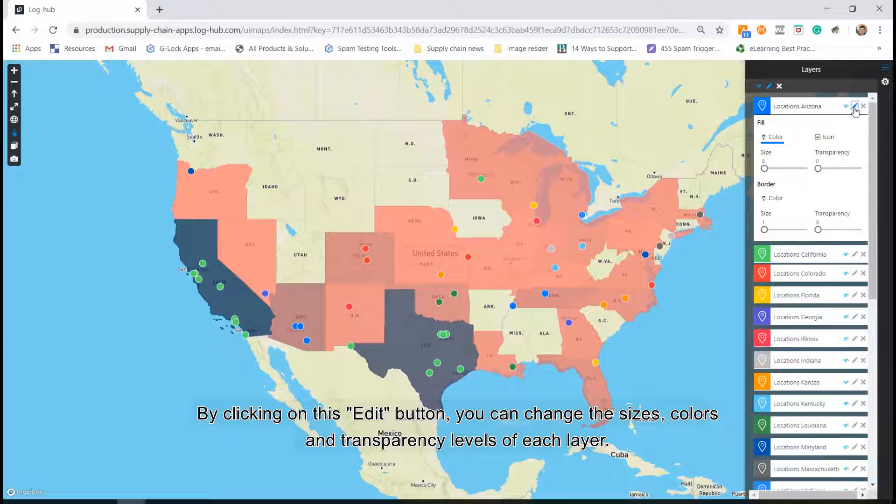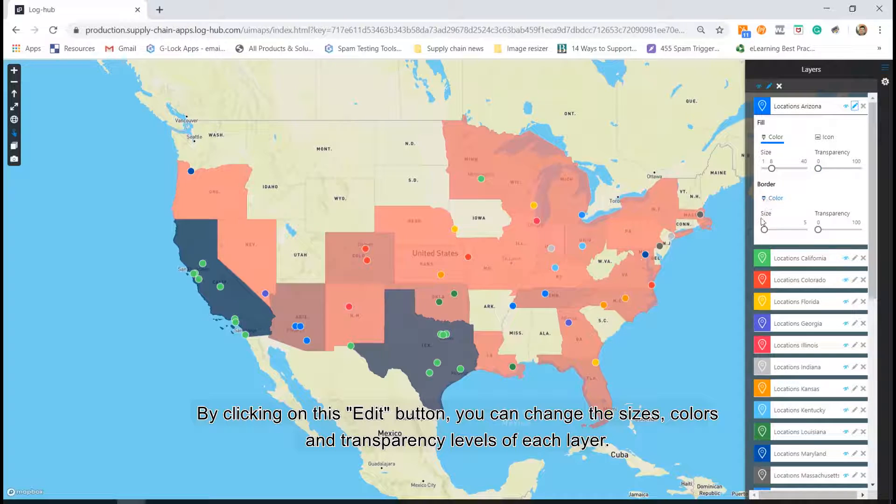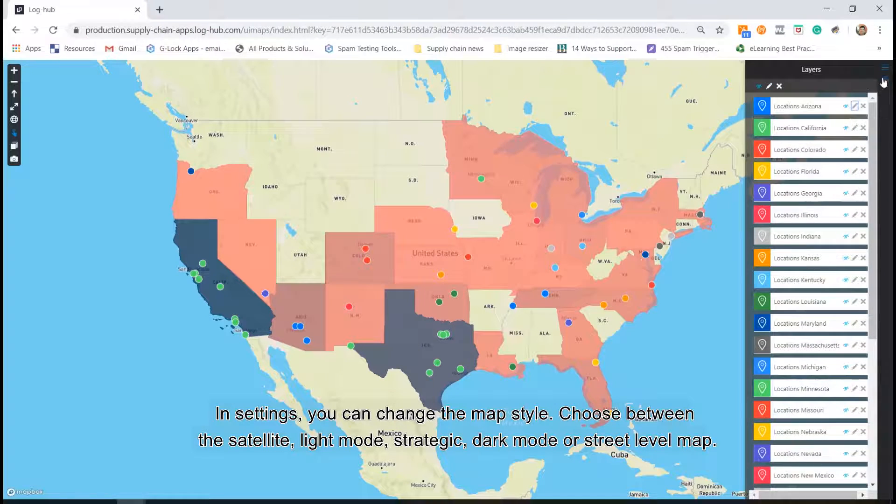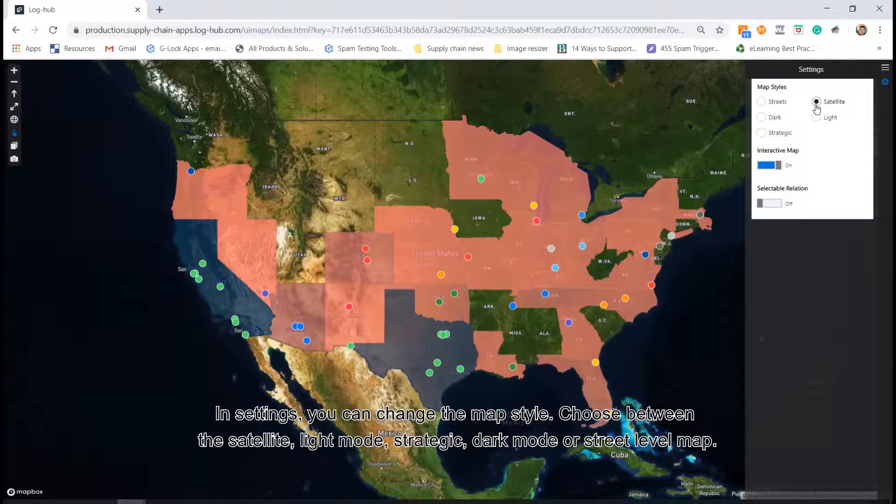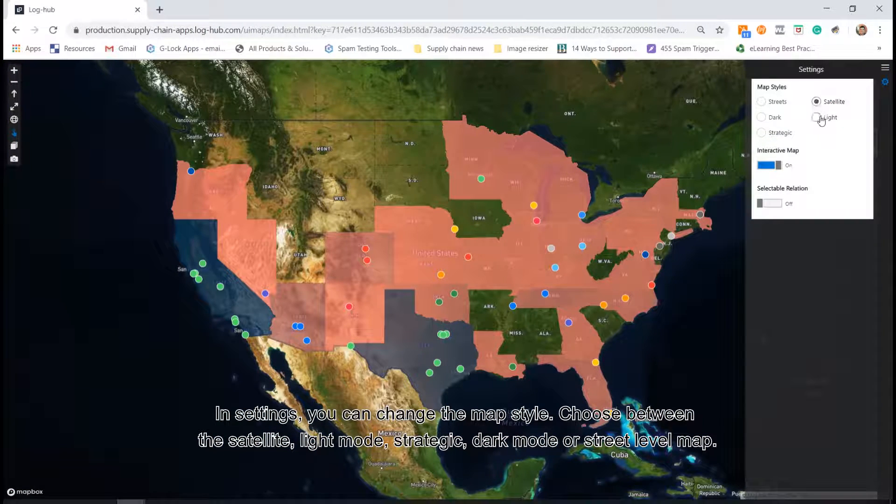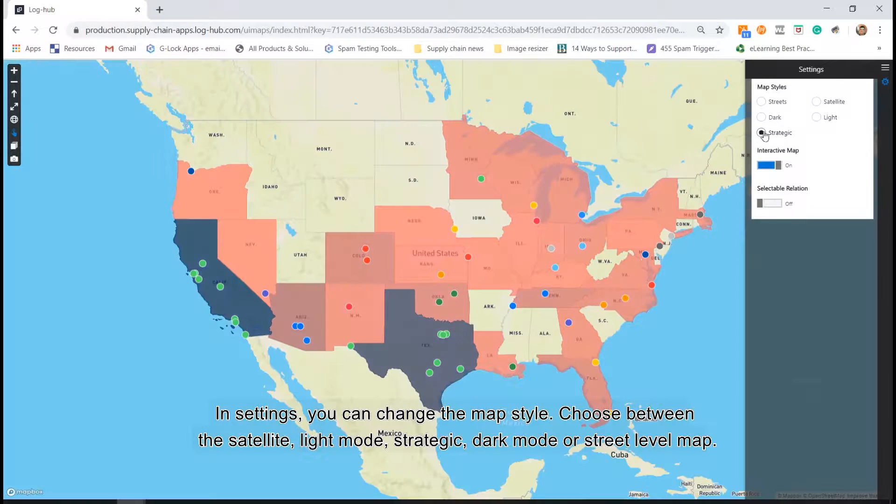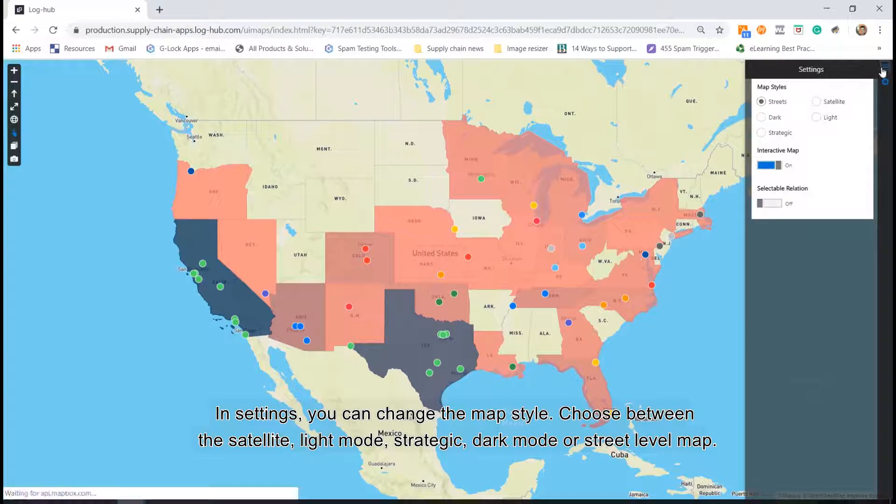By clicking on this edit button, you can change the sizes, colors and transparency levels of each layer. In settings, you can change the map style. Choose between the satellite, light mode, strategic, dark mode or street level map.